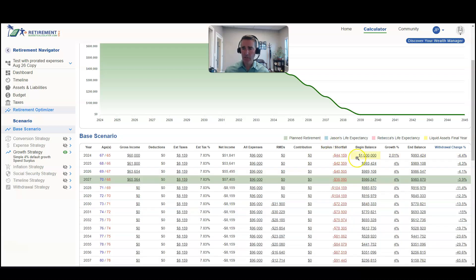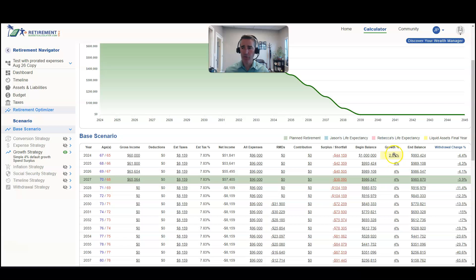Another thing you'll notice is we're assuming in this model that they earn 4% per year. But because we have the date set to July 1st, there's only six months remaining of growth. So instead of earning a 4% growth rate, they're only going to have 2.01% remaining for the rest of the year.